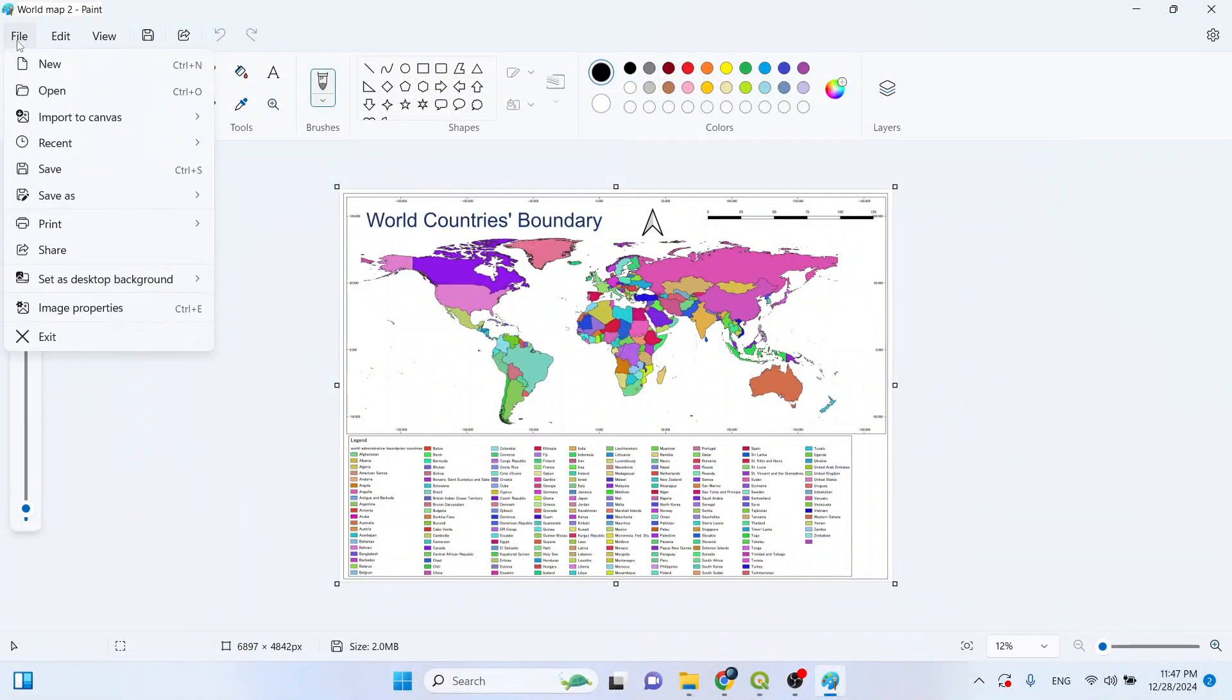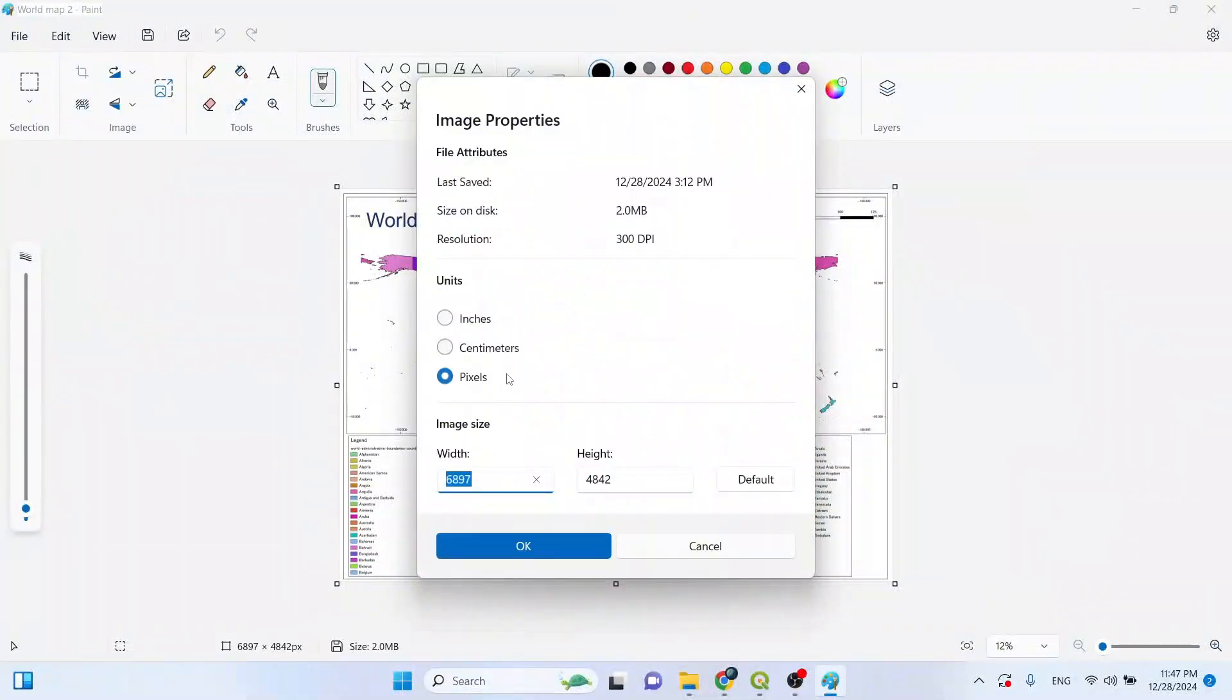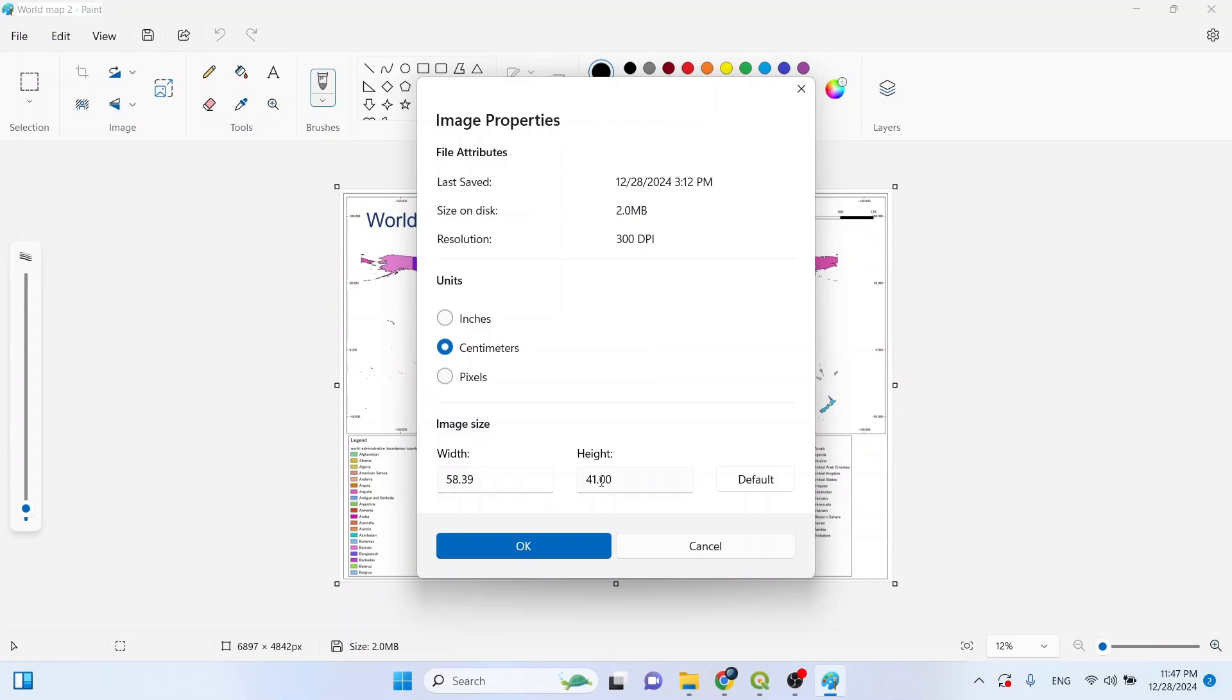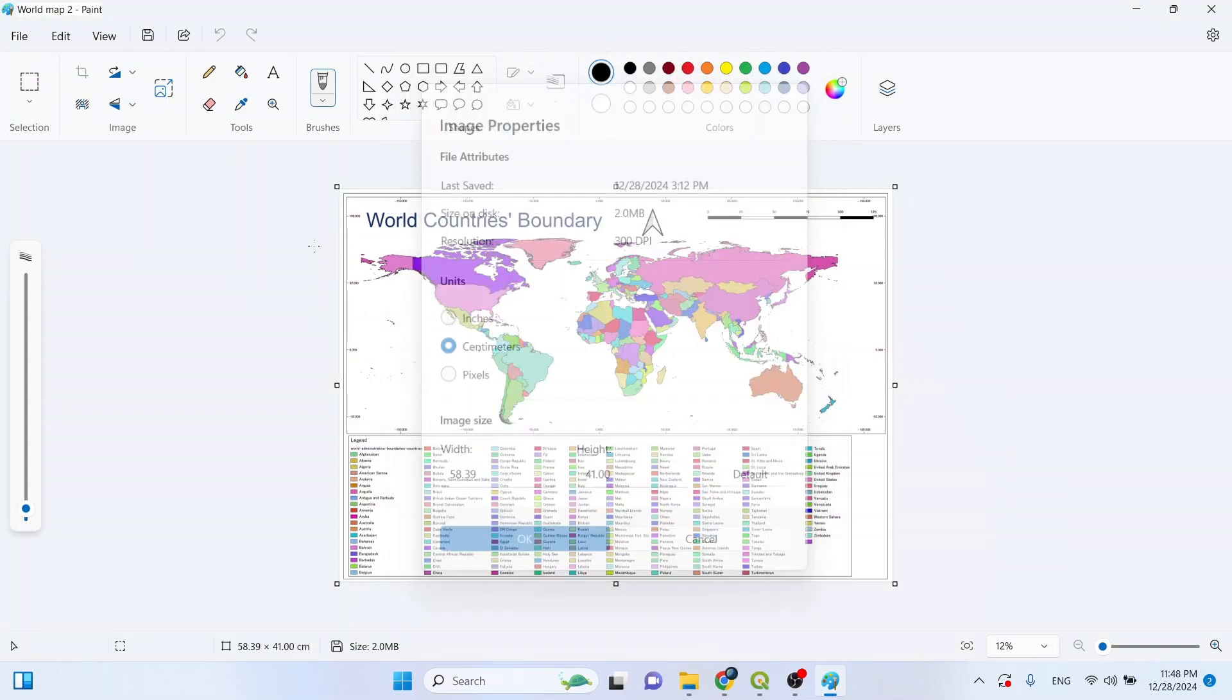Now let's check the size. Go to image properties and click on centimeter. It is 58 centimeter by 41 centimeter. If we convert it into millimeter, it will be approximately 584 millimeter by 410 millimeter, which is slightly smaller than A2 image. Now please click on okay.